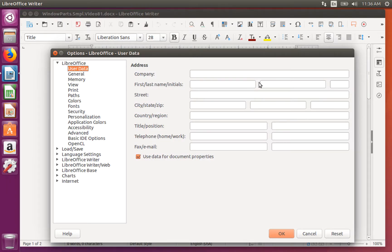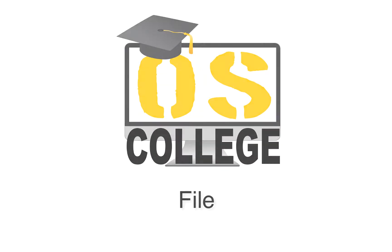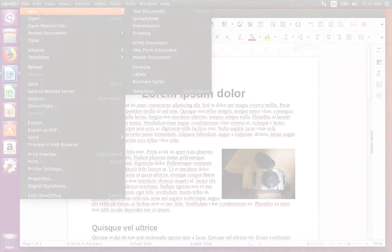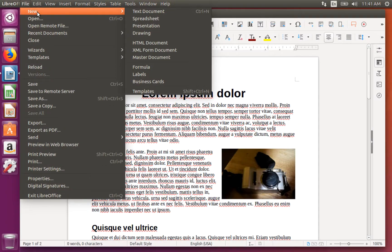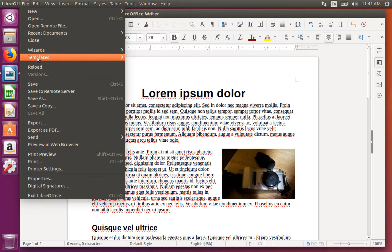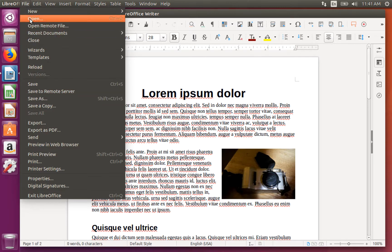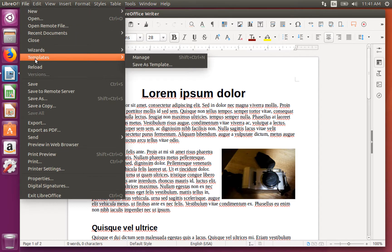Now let's look at the 10 menus in Writer. The file menu has items for creating new documents, saving the current document, and opening other documents. It also gives you access to wizards and templates.